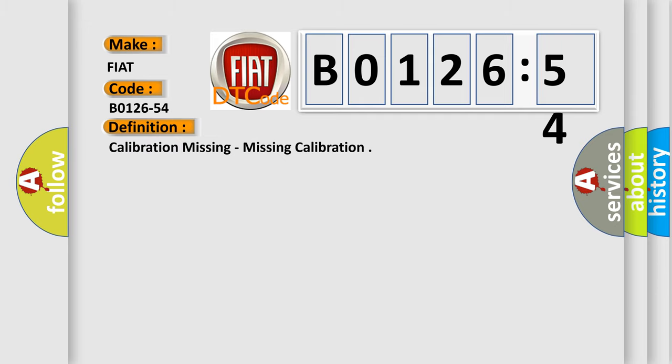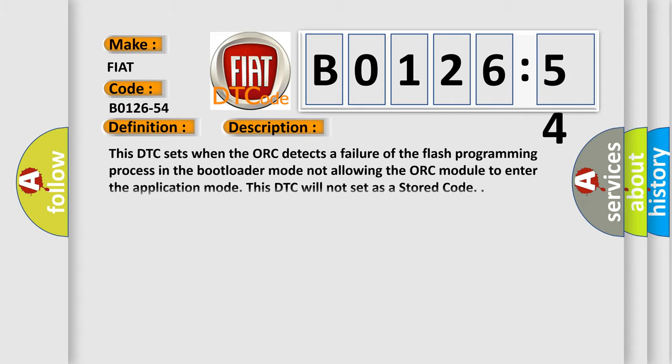The basic definition is calibration missing, missing calibration. And now this is a short description of this DTC code.